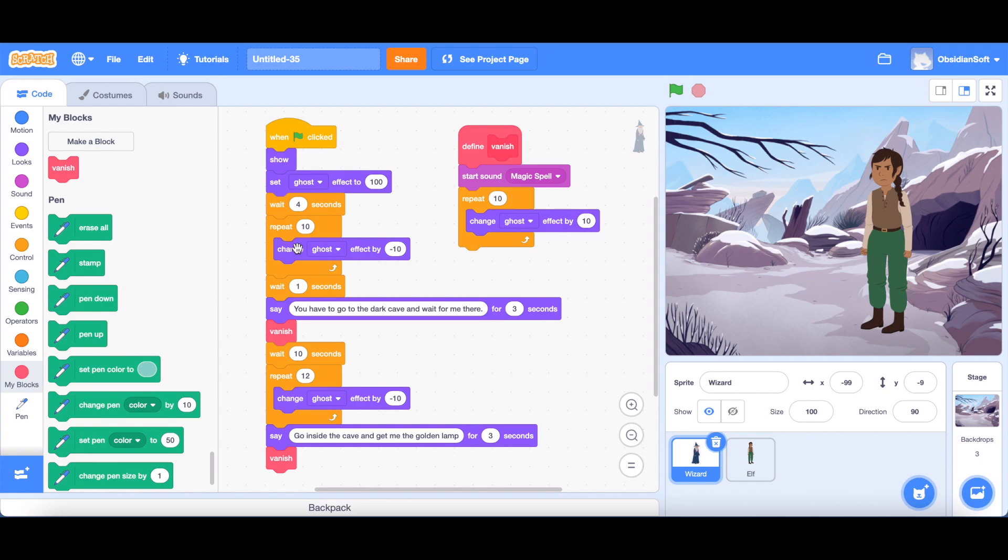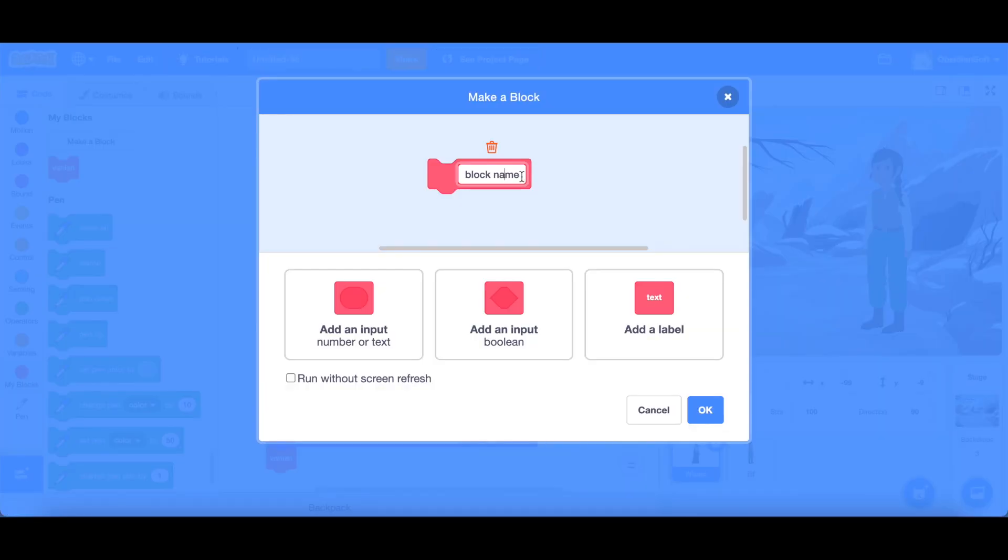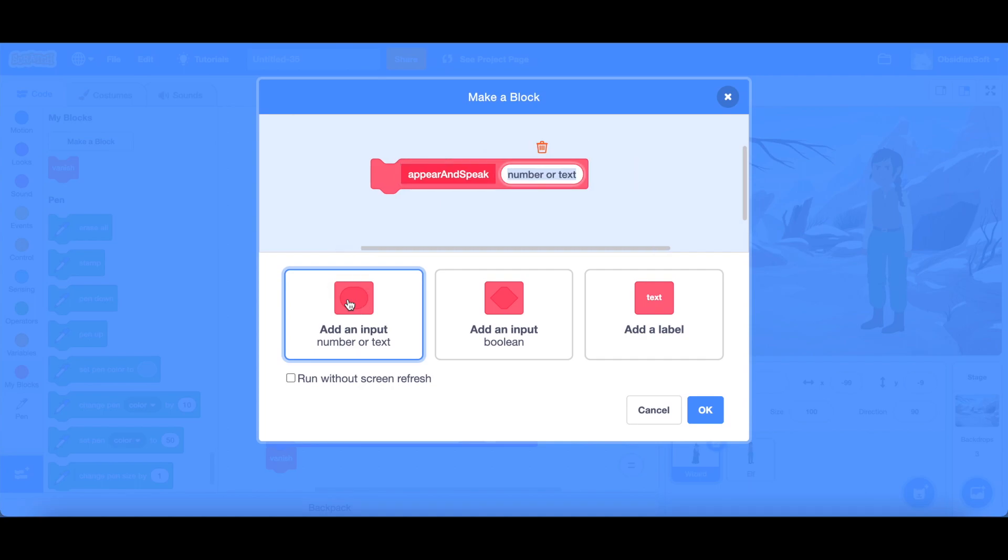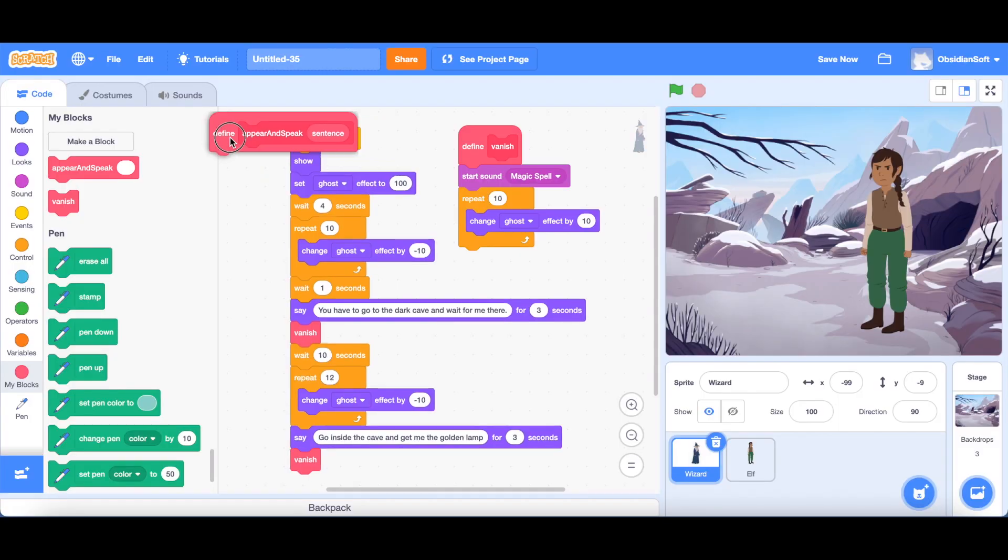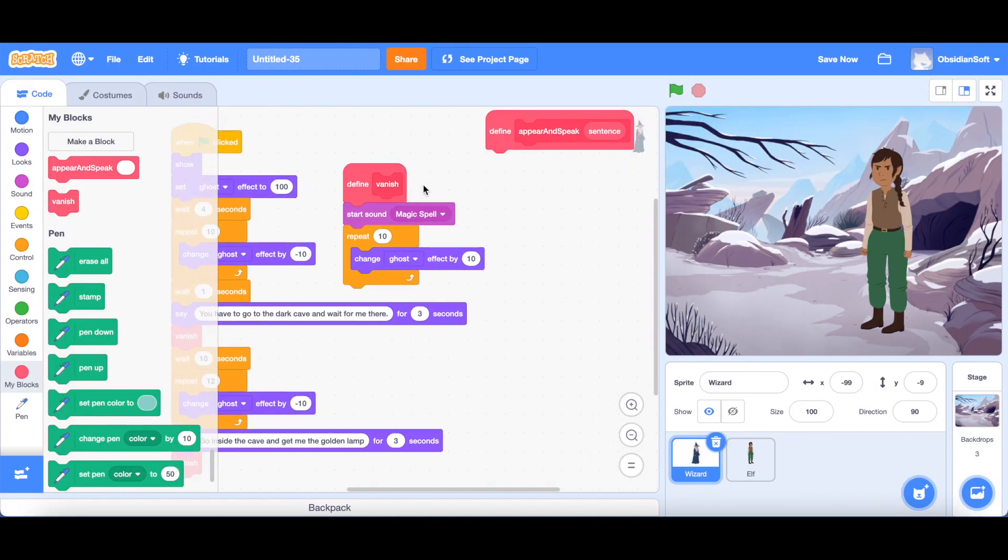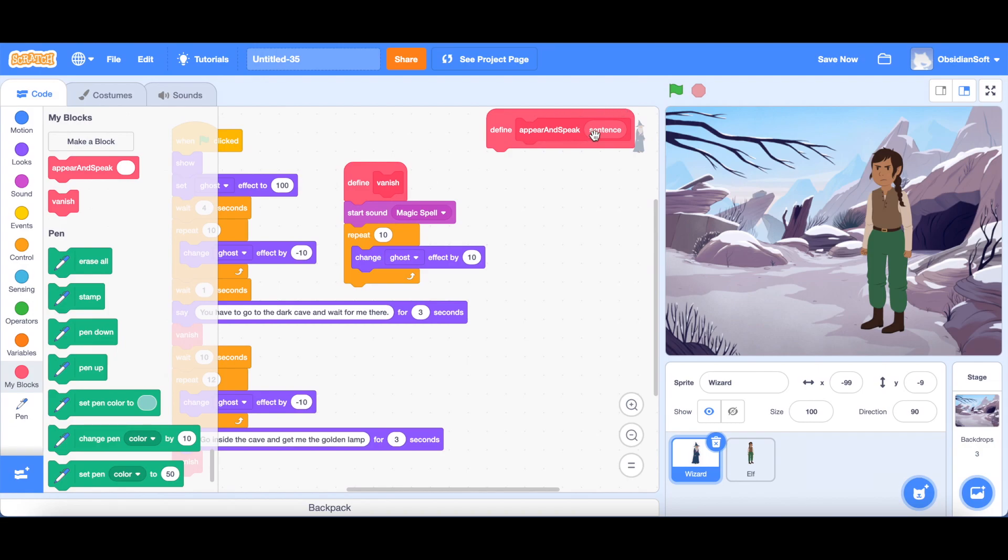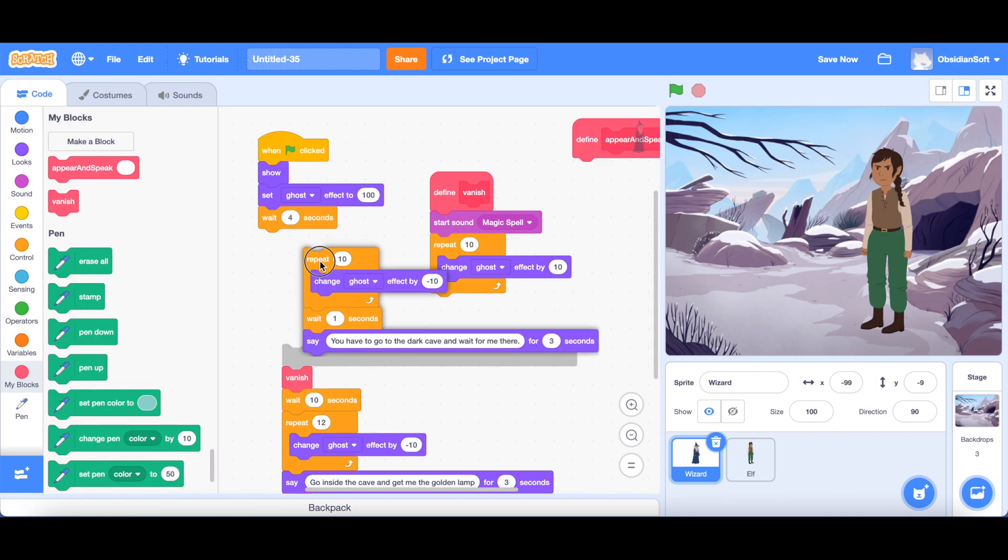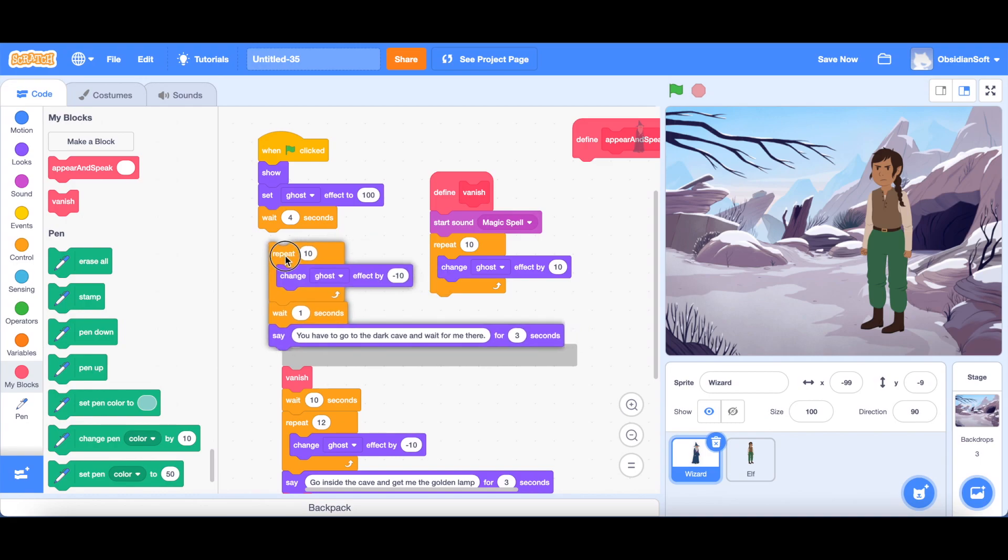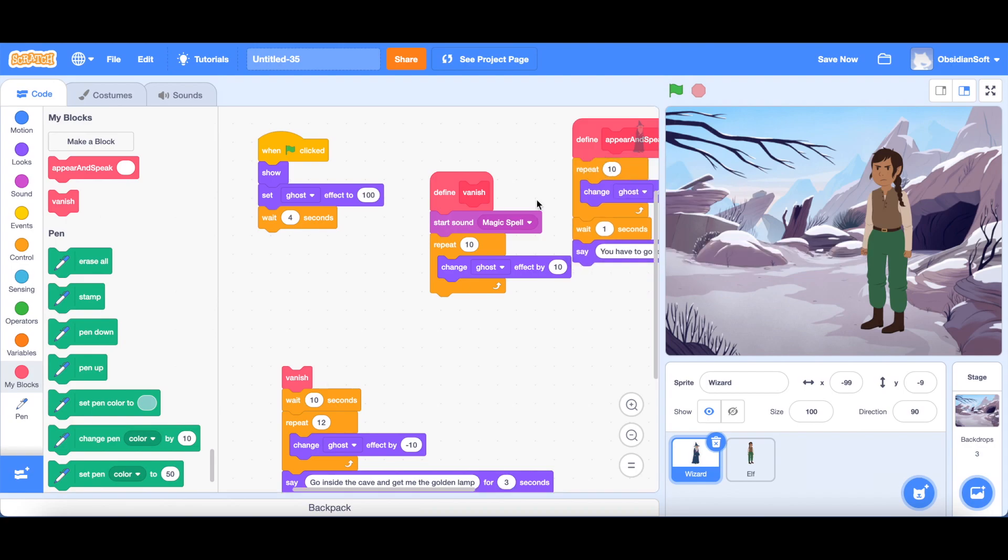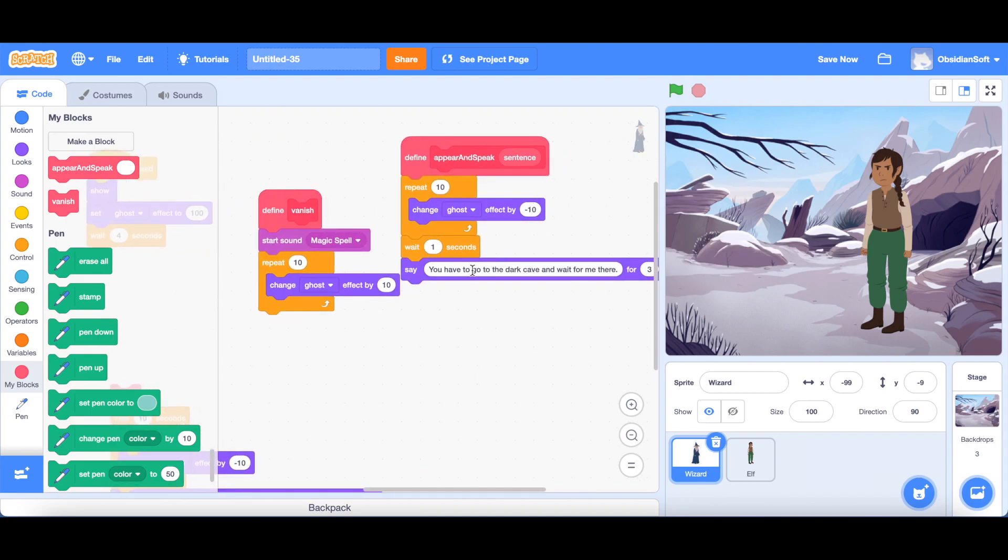Okay, remember he also says something whenever he appears. So this is a new thing which we will do that we will go to make a block. We will name it appear and speak. Okay, and we want it to get an input. It could be a number or text. So we're just going to call it sentence. Okay, so it says appearance speak and then we have to give it a sentence. Okay, so this is the part where he's appearing and speaking something. So this is the code for that.